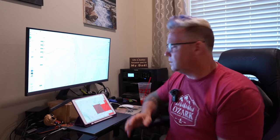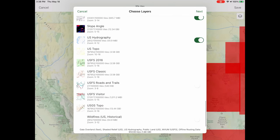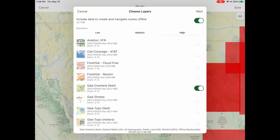In Onyx that area would probably be 20 or 30 individual downloads because they really limit how much area you can download for offline use. Here in Gaia I just click Save, and I have options to add or remove layers from the download. There's a fairly new feature that says 'Include data to create and navigate routes offline' — I always have that toggled so if something comes up and we want to go somewhere unplanned, I can make a new route with the offline routing data and pre-plan a route at camp.